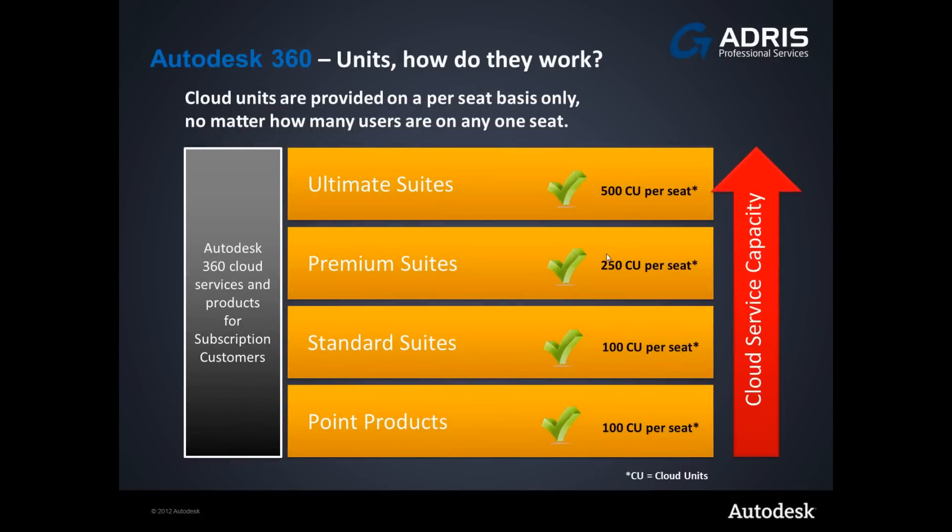In order to use some of the cloud based subscription benefits, you're simply provided a number of cloud units. Cloud units are provided on a per seat basis only, no matter how many users are on any one seat. Within the products after logging into the cloud we can quickly review our remaining units, in order to clearly see what we have remaining within our allocation.